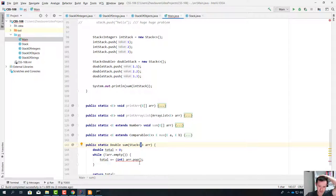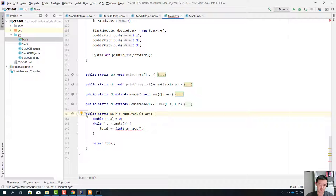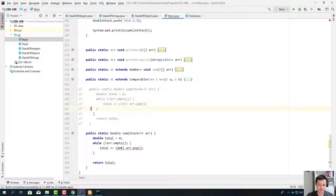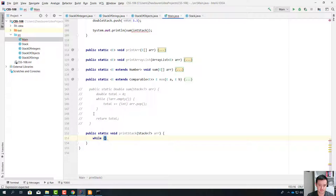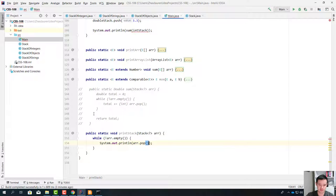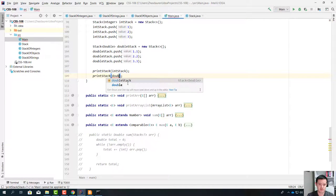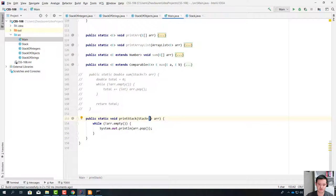How do we deal with this situation? Let's actually try to print the stack — let's make it void and call it printStack. We say: while !r.empty(), System.out.println(r.pop()). Now we print the intStack and the doubleStack. Here we're accepting Stack<?> — a stack of anything. This question mark means anything — it's the wildcard type.